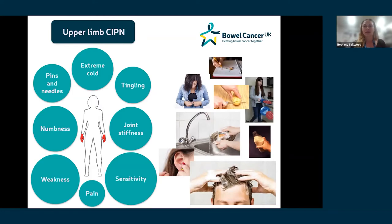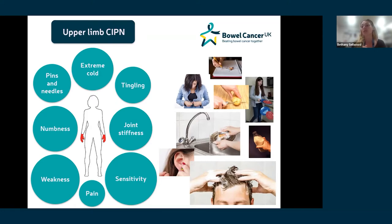Symptoms include pins and needles, extreme cold sensitivity, tingling, numbness, joint stiffness, pain, and weakness. These can mean there's an issue with doing practical day-to-day things like doing up buttons, washing your hair, opening jars, cutting vegetables, putting in earrings, holding or gripping things, and taking things out of the fridge because the cold causes extreme pain. These are real daily impacts that become quite problematic.